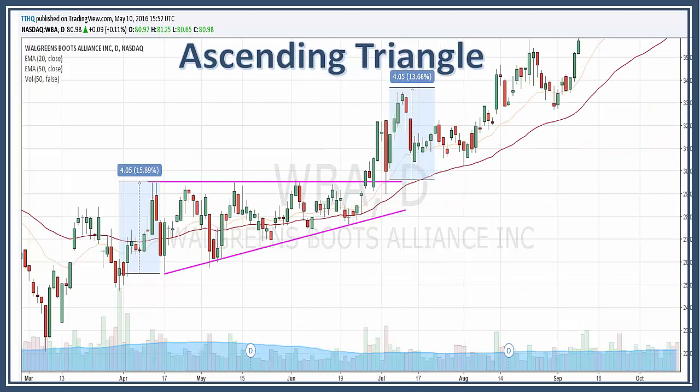Another important thing in technical analysis is that resistance turns into support. As you can see here in WBA, once we broke out, our resistance turned into support. We had a pullback and then the stock took off again.